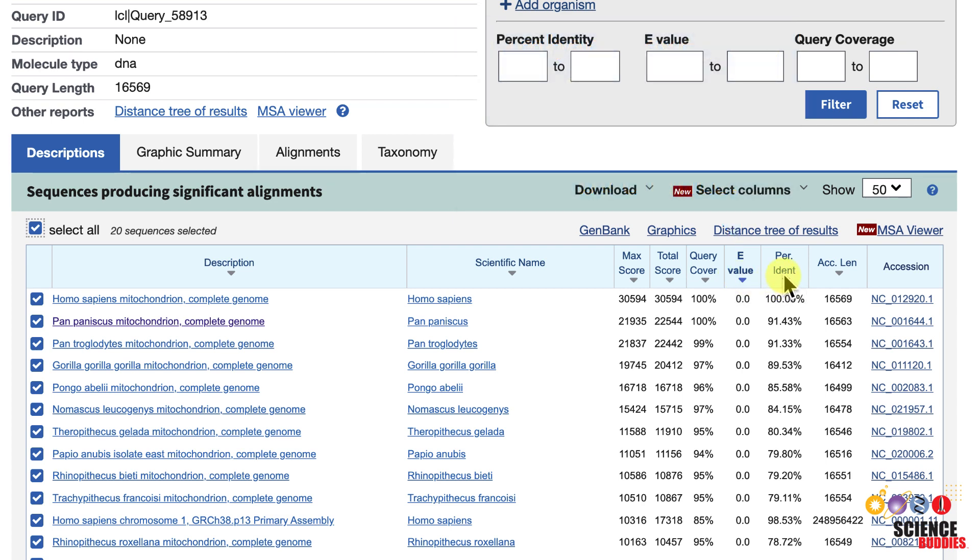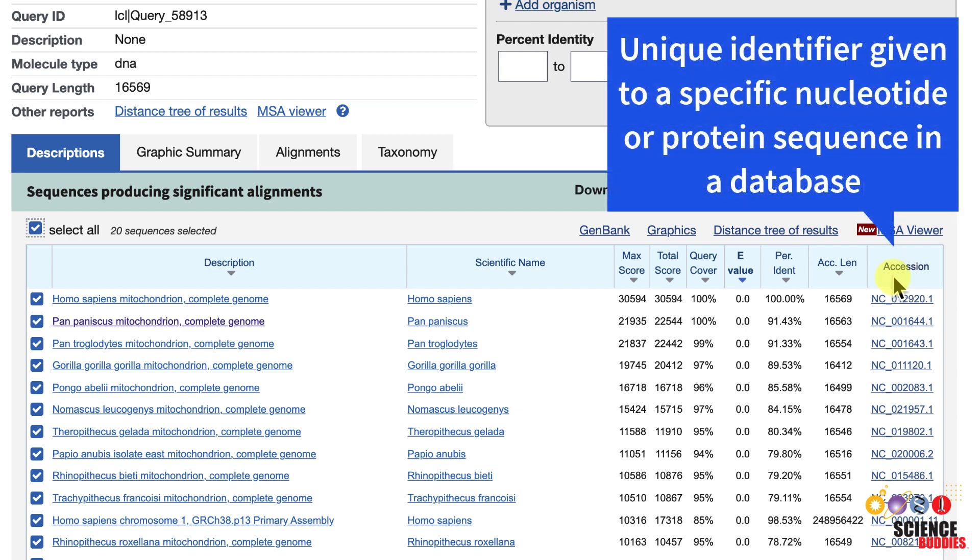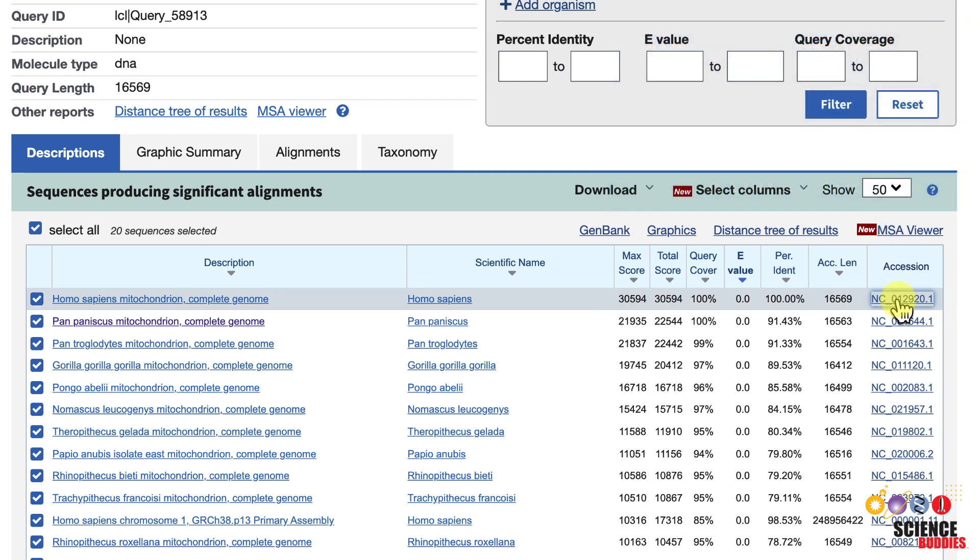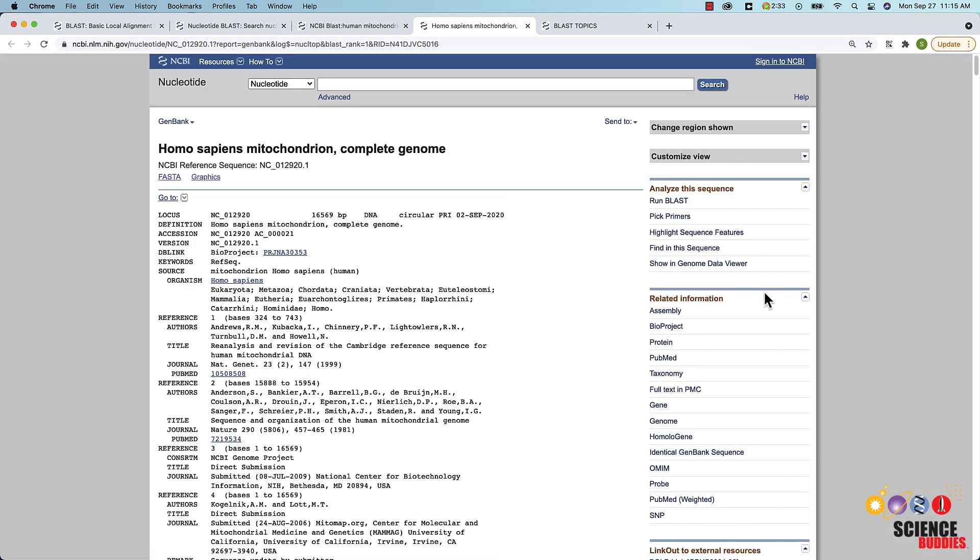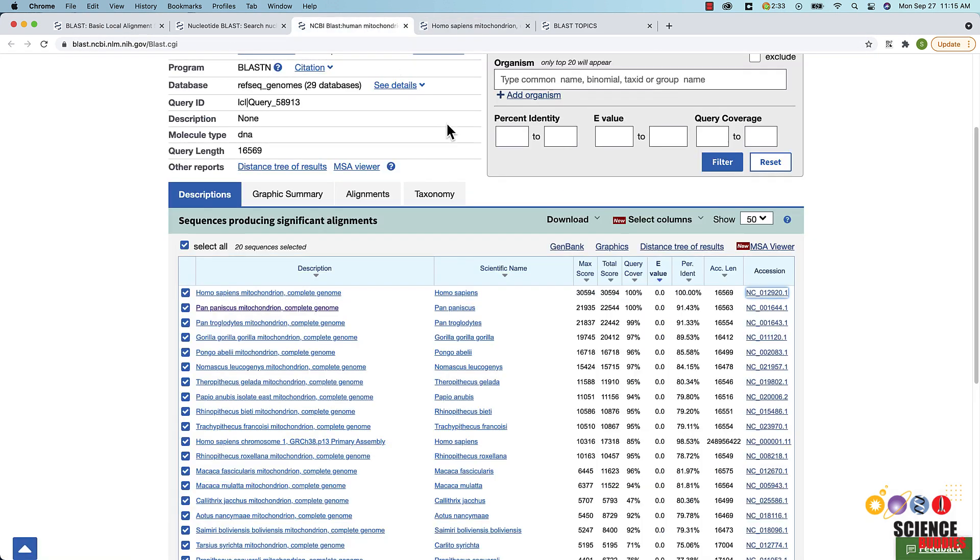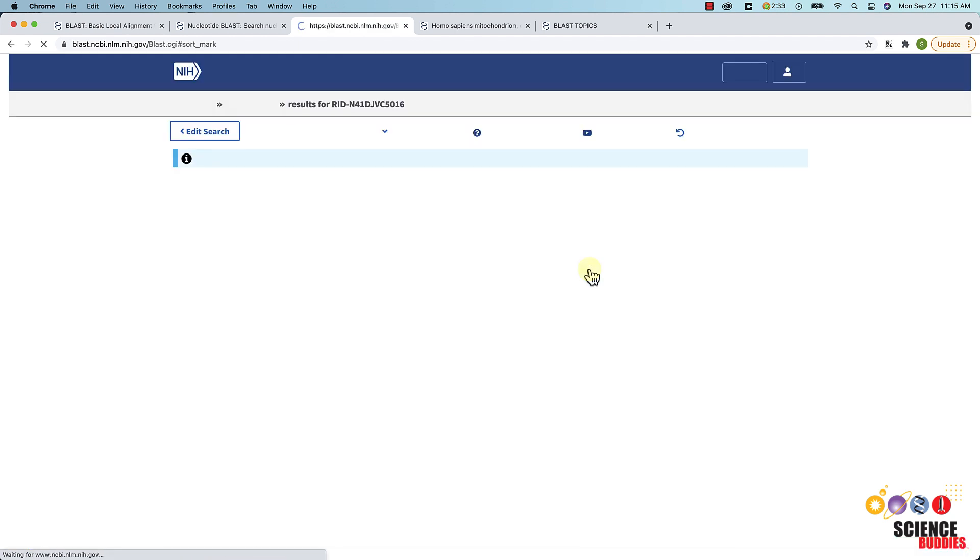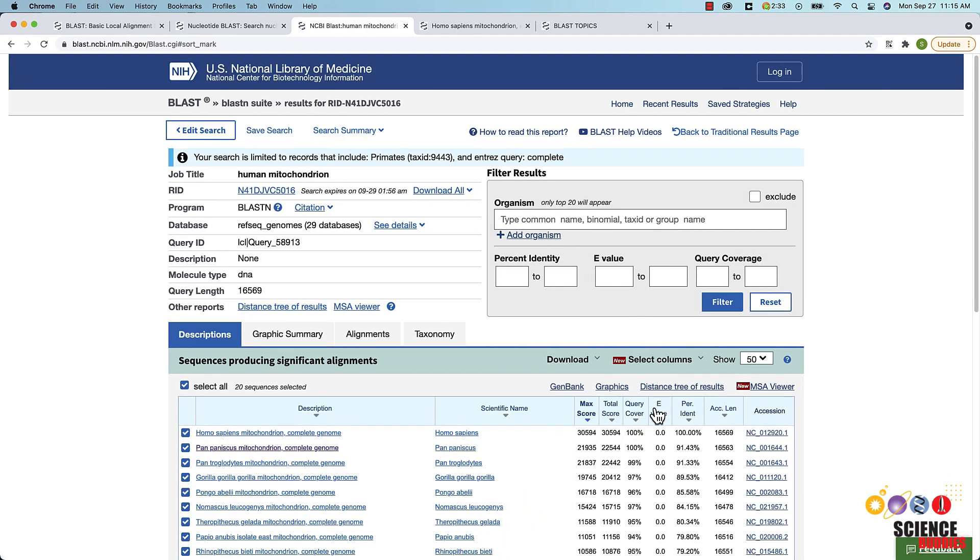You will also find the maximum identity or the highest percent identity of the database sequence and the accession number of the database sequence. The accession number is a unique identifier given to a specific nucleotide or protein sequence in a database. Clicking on the accession number for one of your matched sequences brings you to the GenBank record of that sequence. Clicking the column header changes the default column used for sorting the table. The default sorting is by e-value.